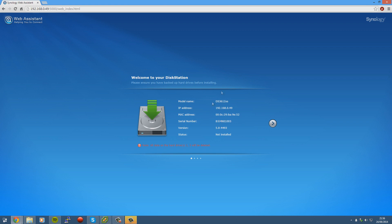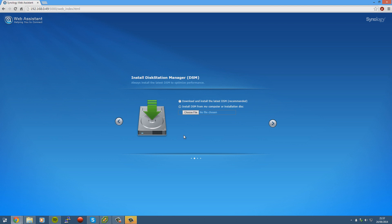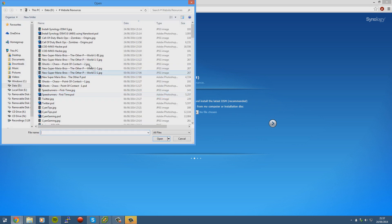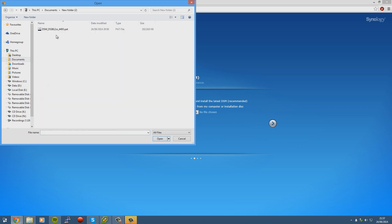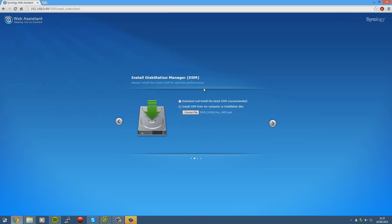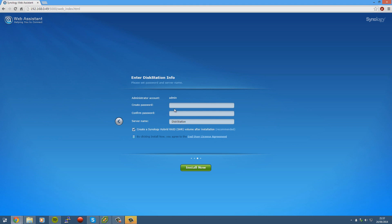Okay, once we're connected, we'll get taken to this screen. Obviously the IP address, the model there, serial number, and we just press the arrow. Alright, so once we're at this place, we need to just press the Choose File, and then go to Documents, New Folder 2. Select our PAT file. Obviously wherever you downloaded it to. You don't need to extract this one, it's already just the raw PAT file. We select the arrow.